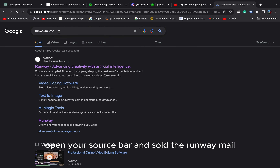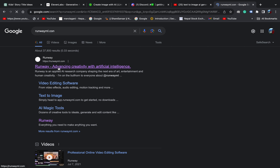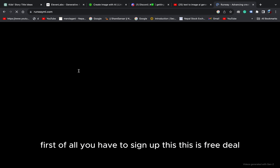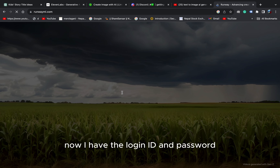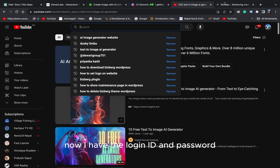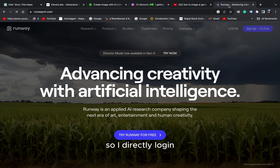Open your browser and search for RunwayML. First of all, you have to sign up. This is free till now. I have the login ID and password so I directly logged in.